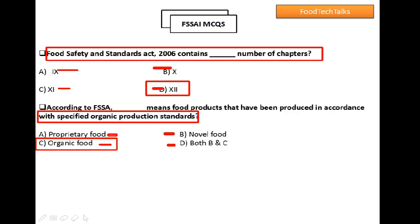Let's also understand proprietary food and novel food. According to Food Safety Standards Act, proprietary food and novel food are defined as an article of food for which standards have not been specified but it is not unsafe.